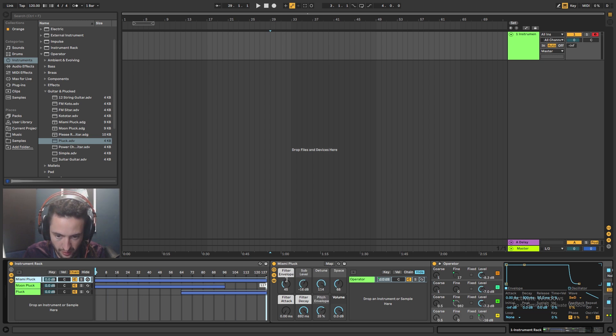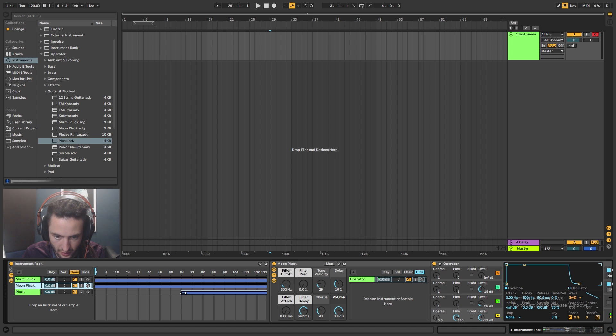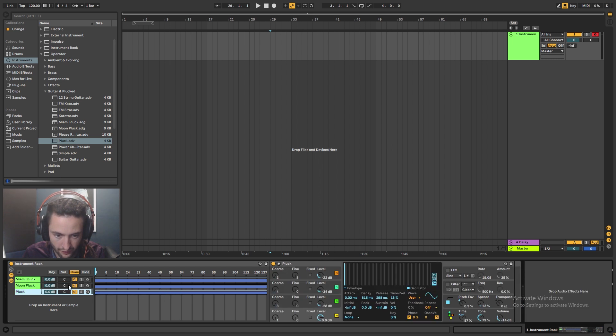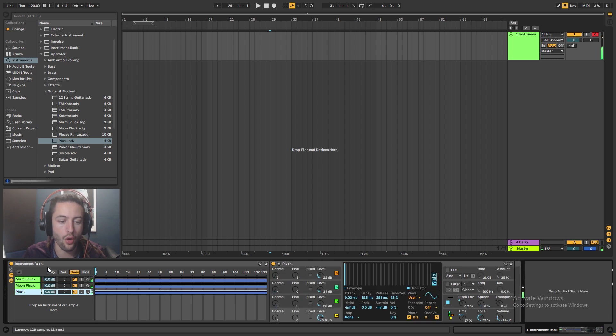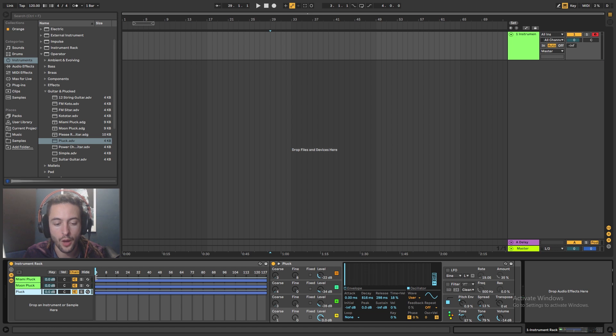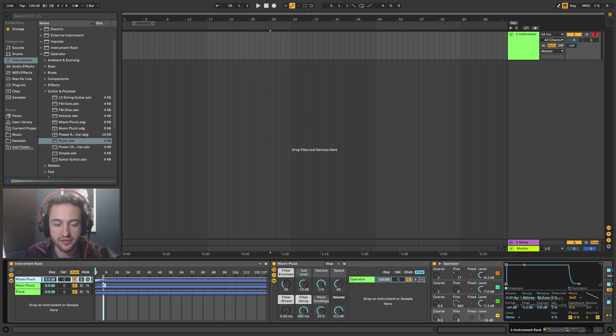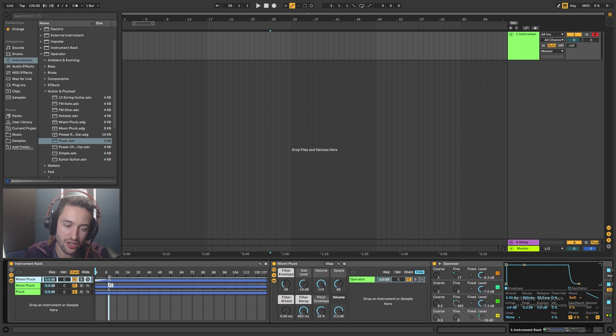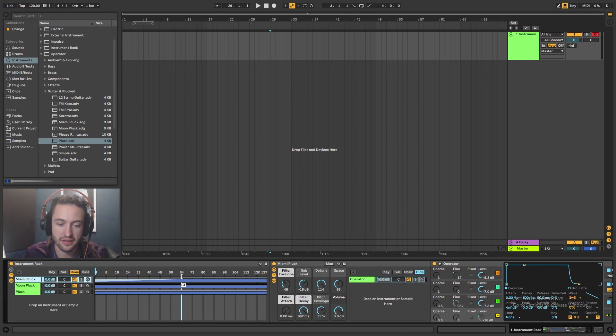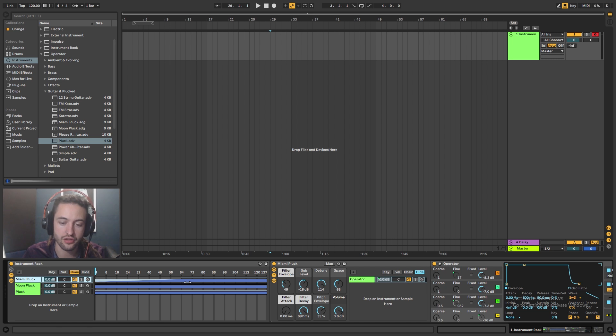So what I'm going to do instead of doing it like that is I'm just going to make these really long like that. And I'm going to say, I want this Miami pluck to kind of be a central core sound. So I want it always to be playing. And what you can do is you can actually use this as a crossfader. And the value is crossfading from zero, so none of that sound to a hundred percent, all of that sound.